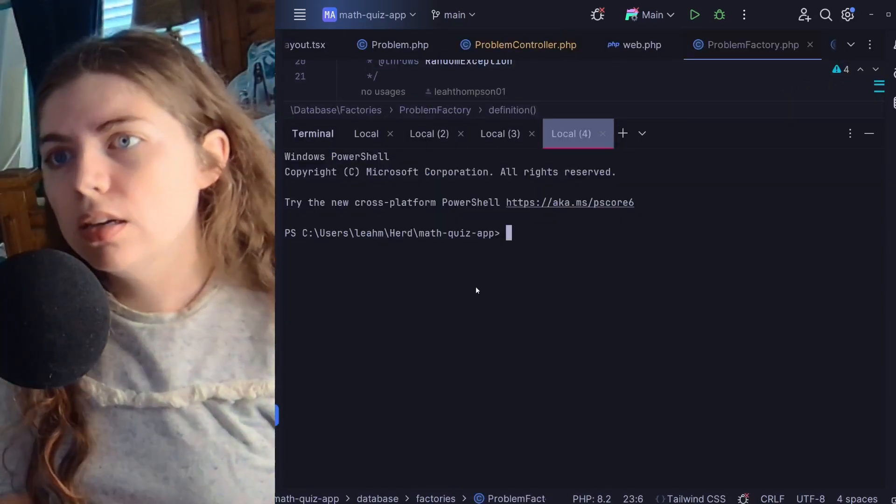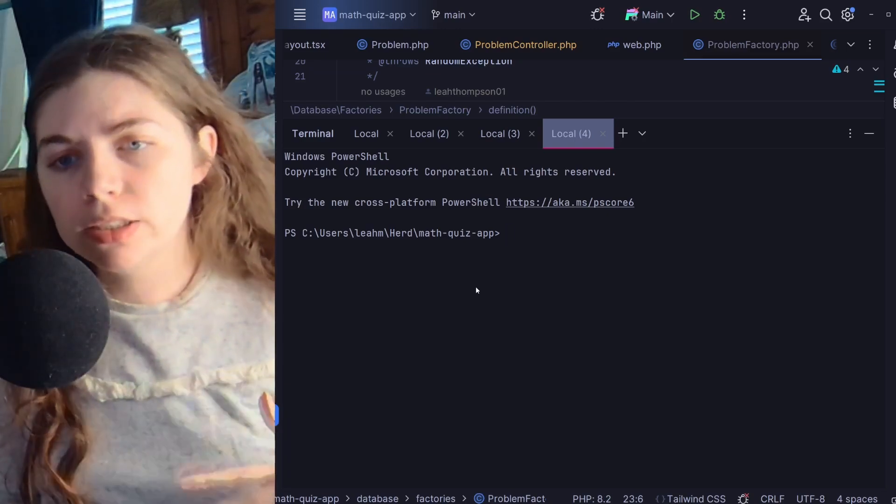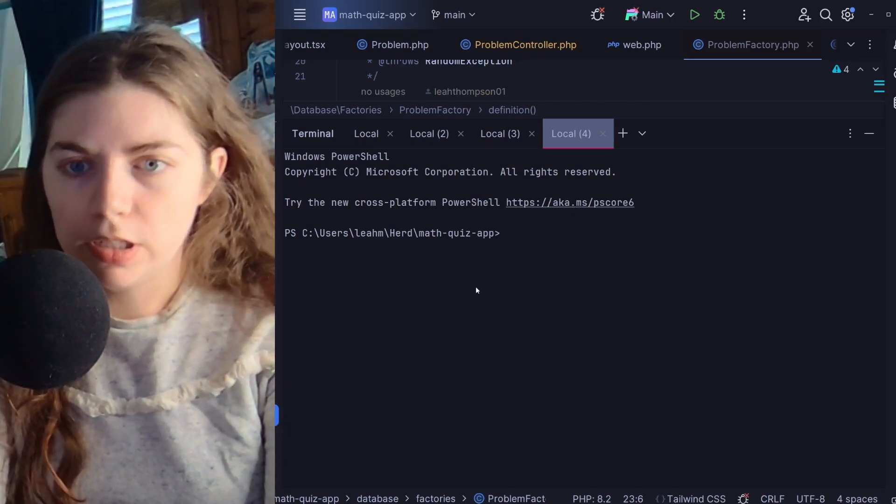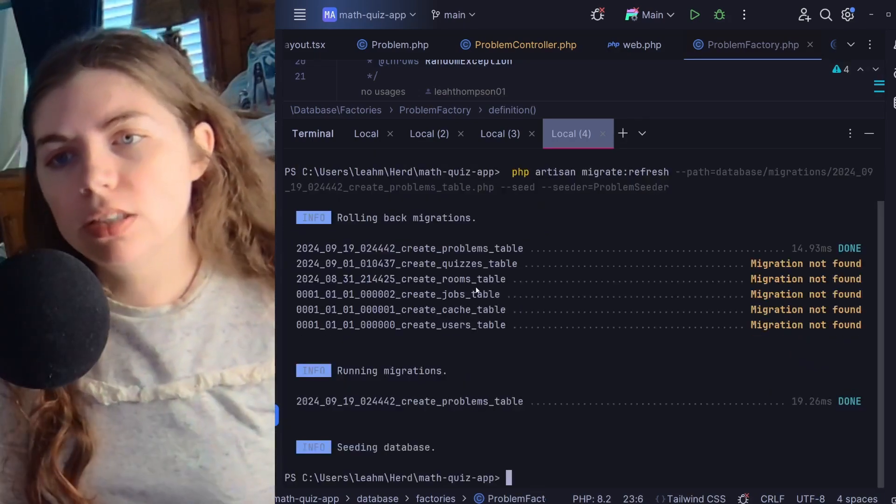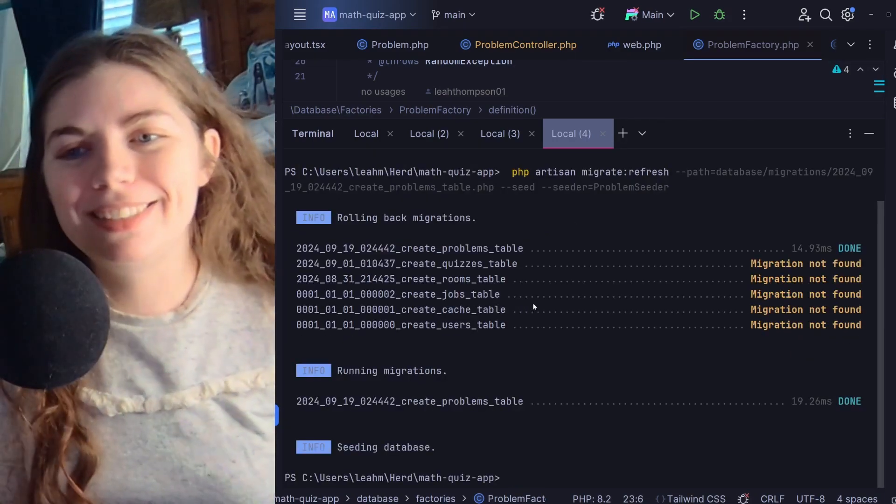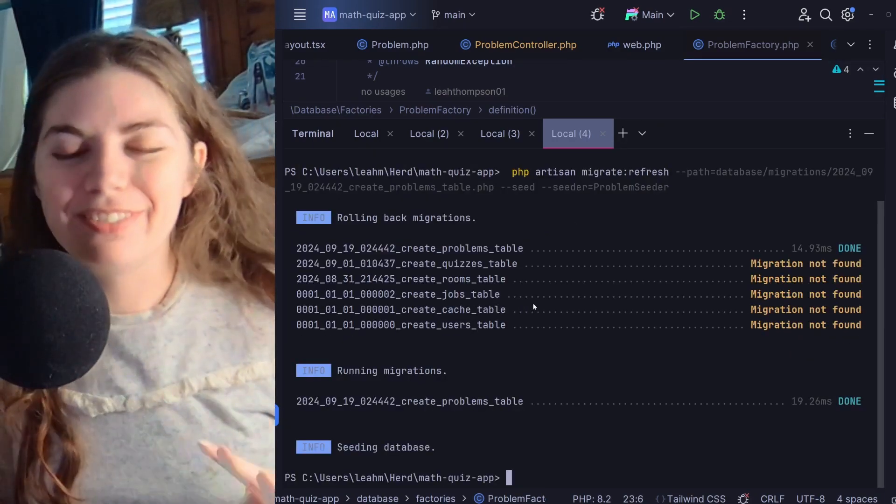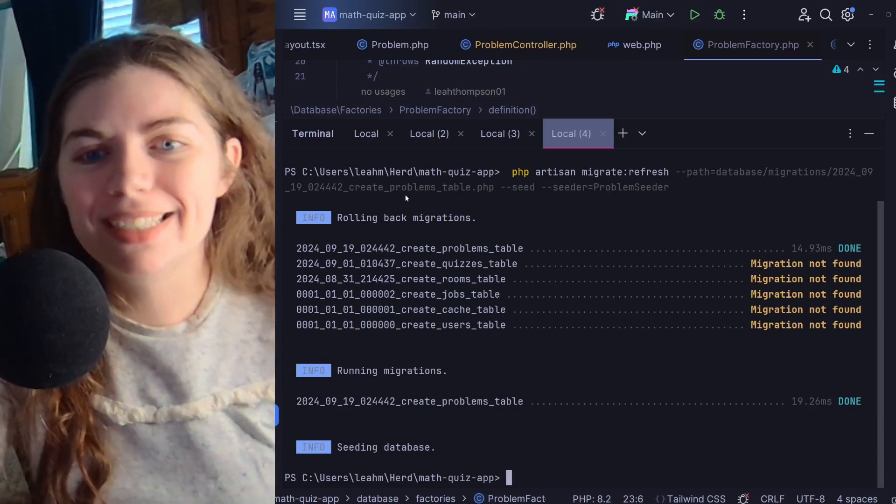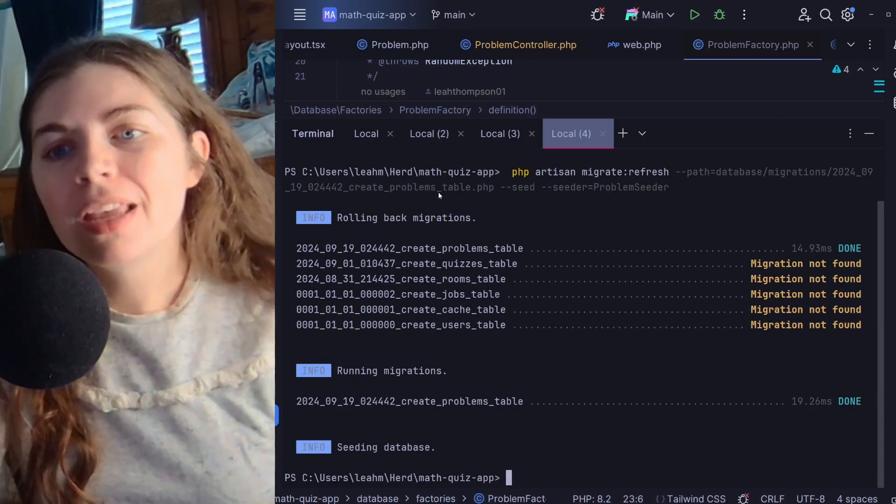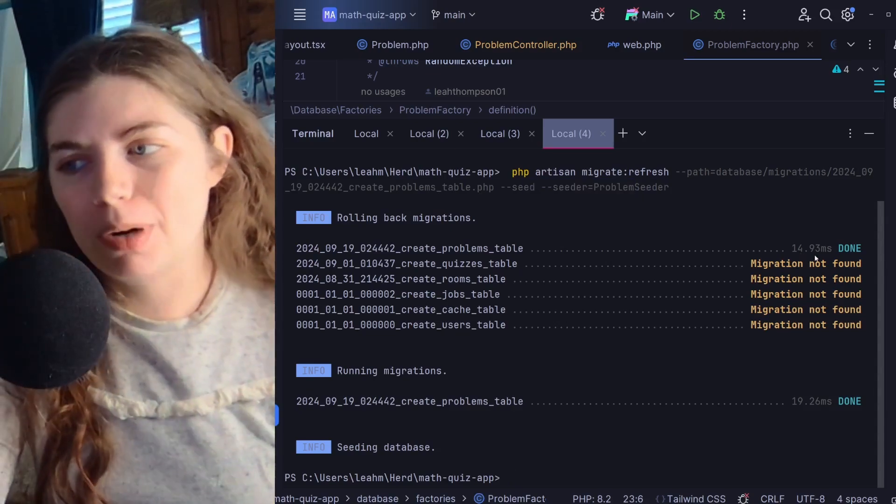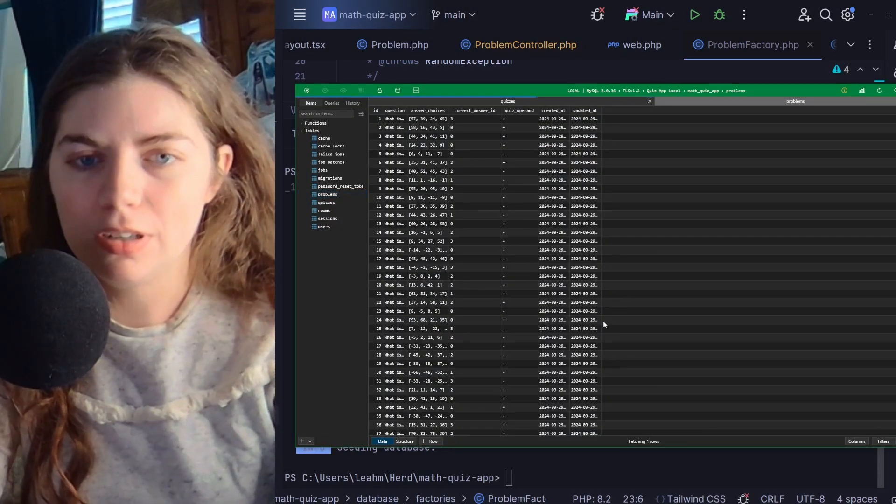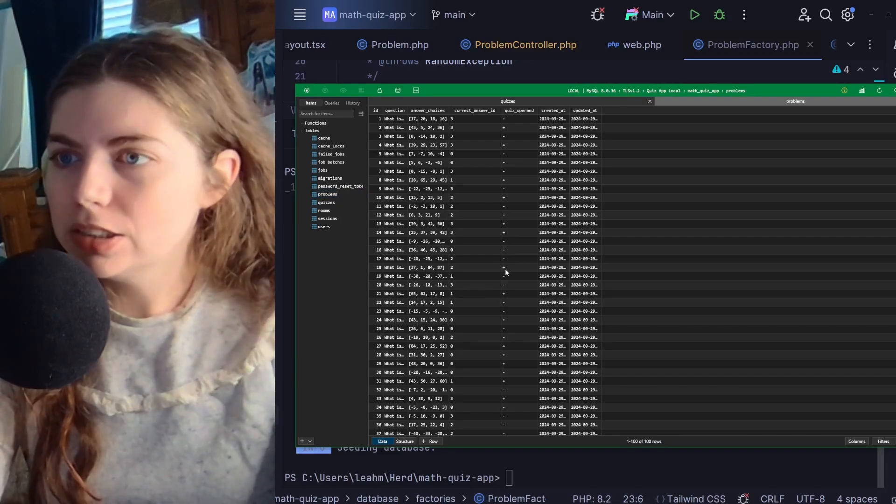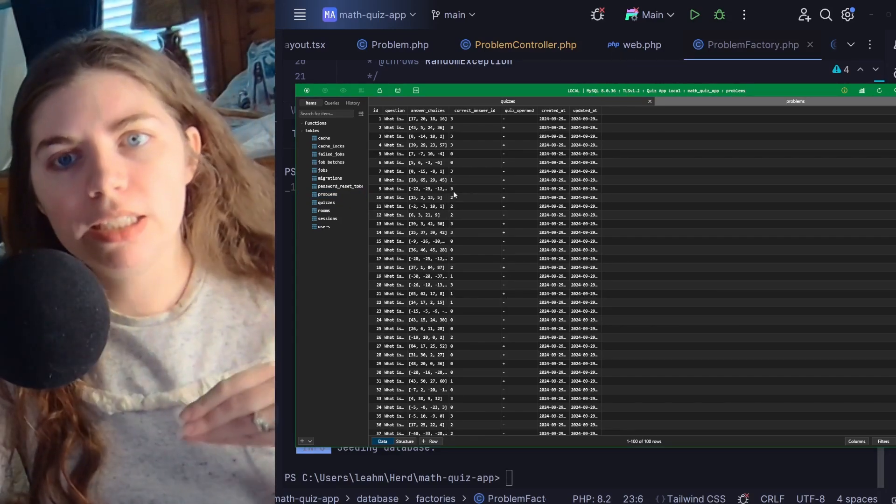To showcase the problem factory and seeder that I just showed and talked about, I'm going to run a php artisan command to, I did it too fast, but to do a refresh migration using my create problems table file, and then also reseed the database using the problem seeder. So, let me control R. Let's look at our problems table currently.